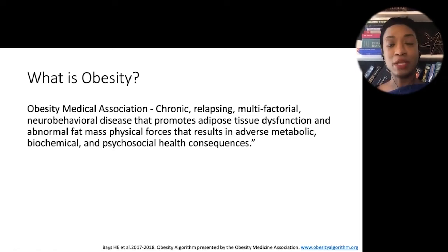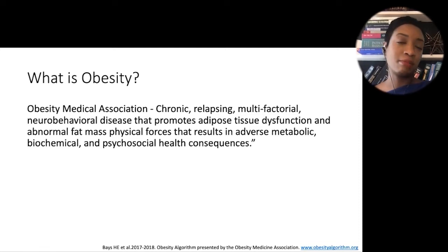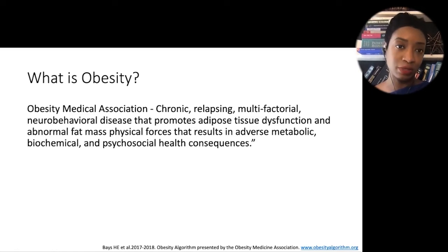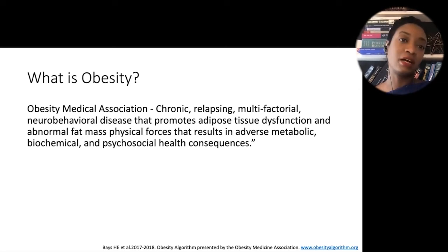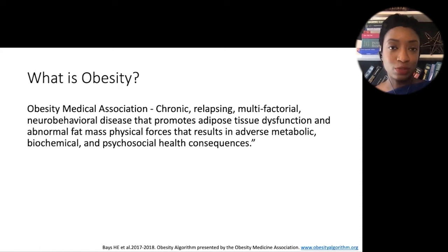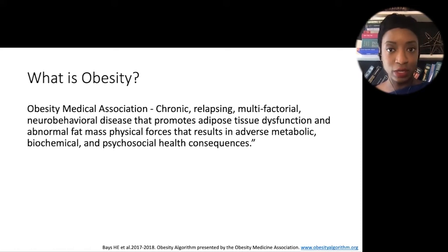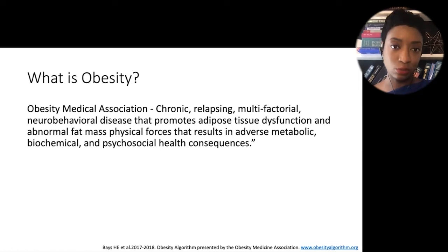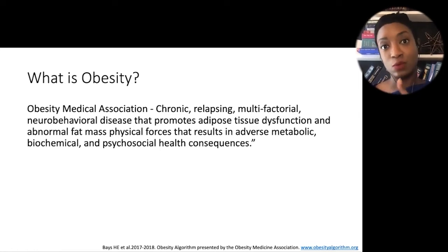It is chronic, which is why most patients will tell you they've struggled with this their entire life. We also call it relapsing — meaning somebody will do well for many years and then have a weight regain episode and have to work at it again. Multifactorial means it can be caused by so many different things. Neurobehavioral — it affects your psyche. Patients feel shame, guilt, depression, and anxiety, all associated with diet and food intake. There are also hormonal changes with abnormal adipose tissue, adverse metabolic consequences, and of course, psychosocial health consequences.